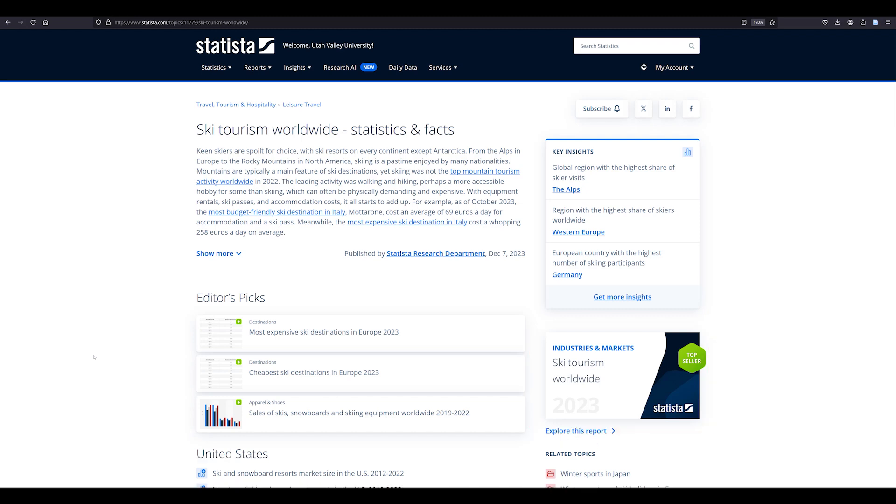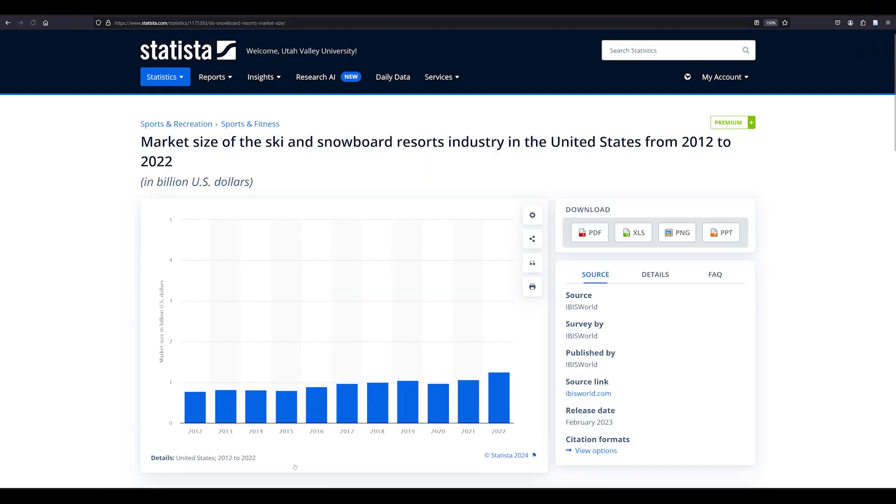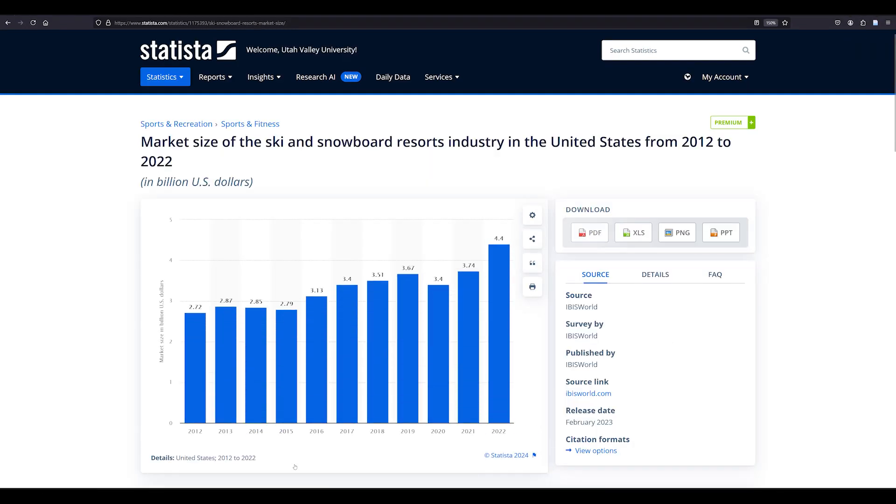Let's select the statistic Ski and Snowboard Resorts Market Size in the US. Looking at the chart, you can see that the market size of the ski and snowboard resort industry in the United States was $4.4 billion in 2024.